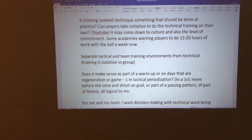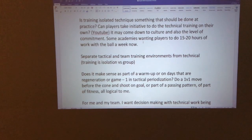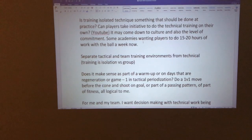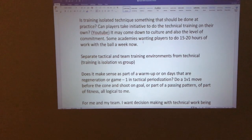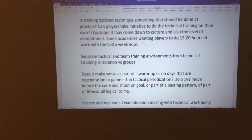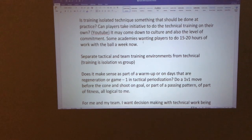Looking at some academies in Europe, Holland has had players spending 15 to 20 hours on the ball by themselves each week — a tremendous amount. I've coached Brazilian players who played five to six hours a day from age five, accumulating about 14,000 hours of playing and ball work on the street by age 14. You can't replicate those things. I'm more in favor of team training environments, with isolated technique training on the side.